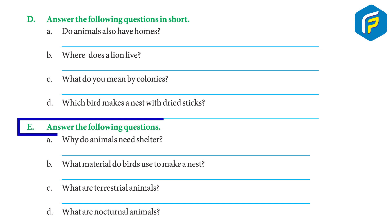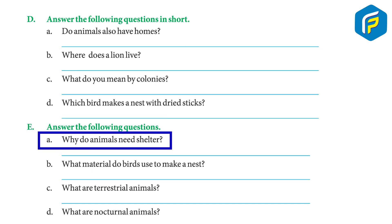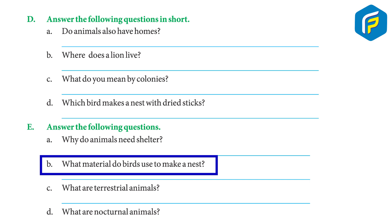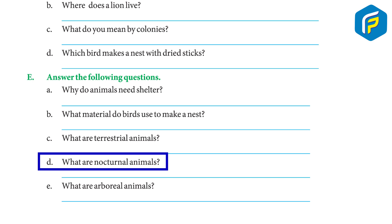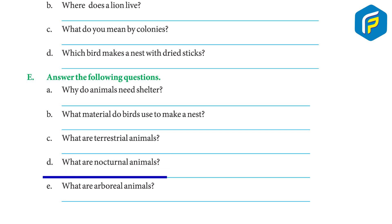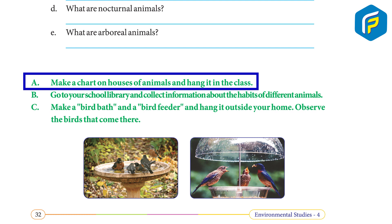Exercise Part E — Long answers. Why do animals need shelter? Animals need shelter to protect themselves from enemies, bad weather, and to raise their young ones. What materials do birds use to make a nest? Birds use dry grass, leaves, twigs, cotton, and thread. What are terrestrial animals? Animals that live on land. What are nocturnal animals? Animals that are active at night. What are arboreal animals? Animals that live on trees, for example monkeys and chimpanzees.